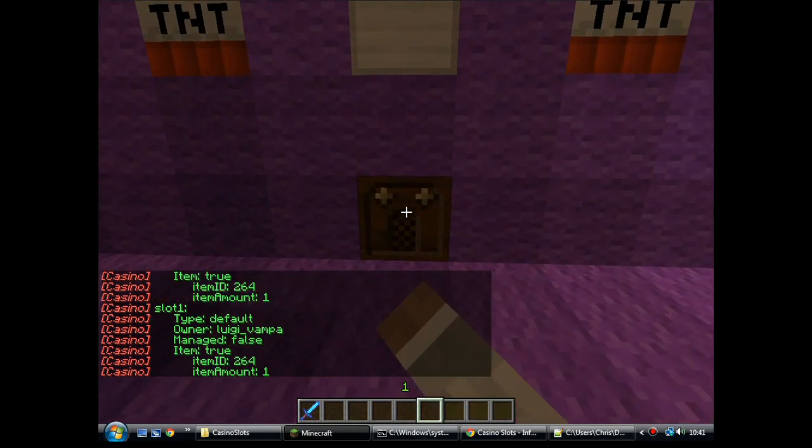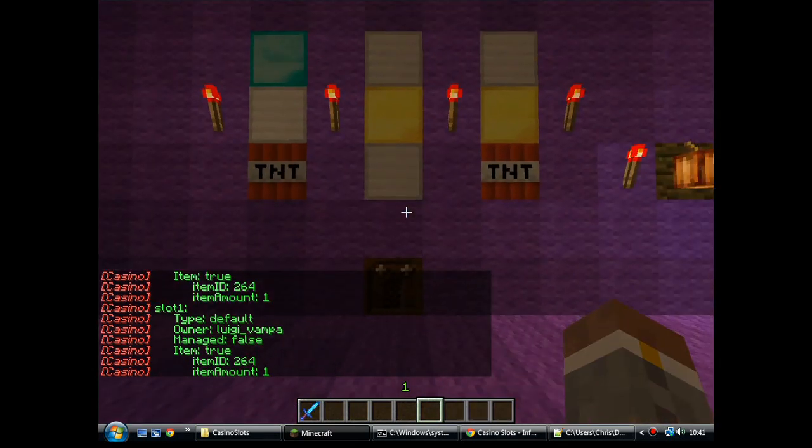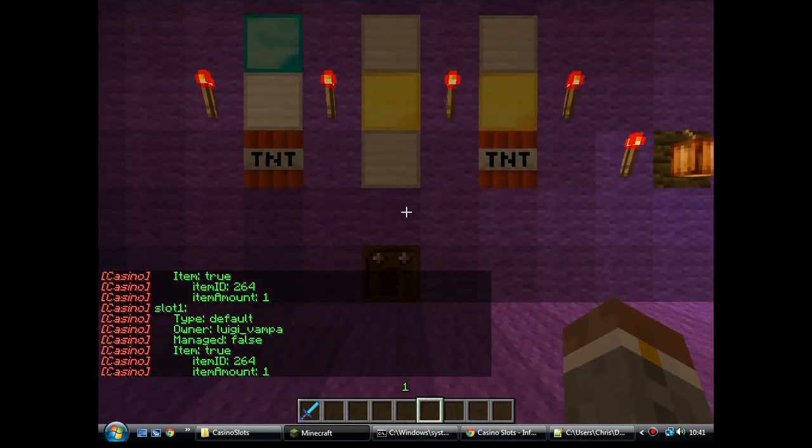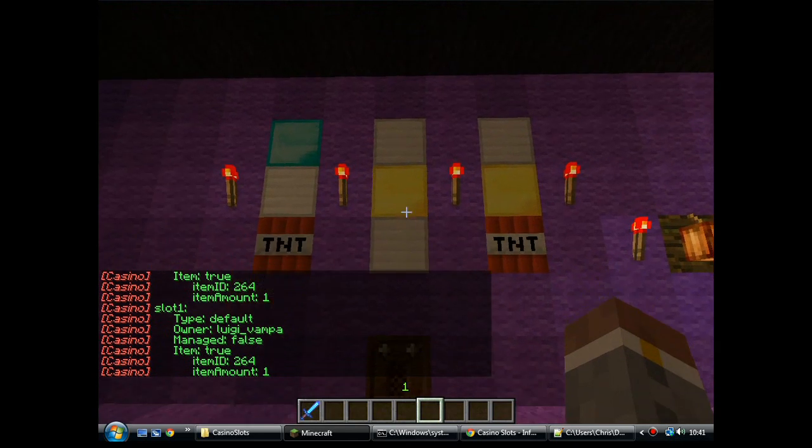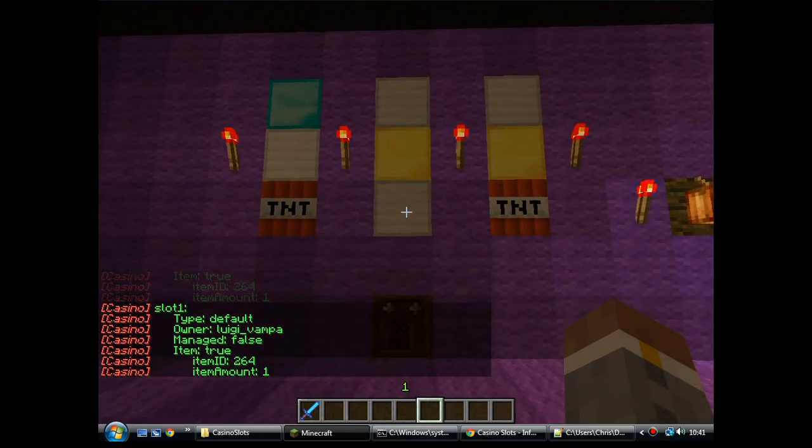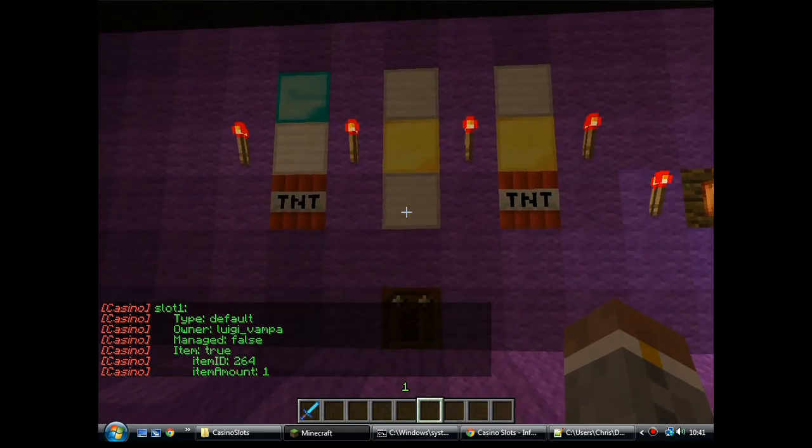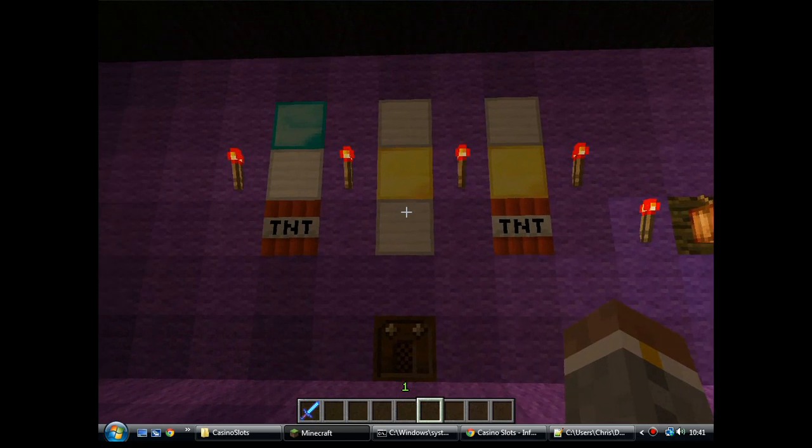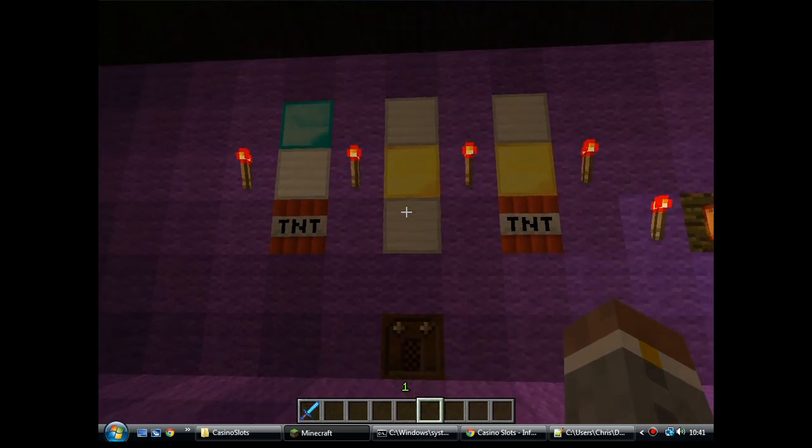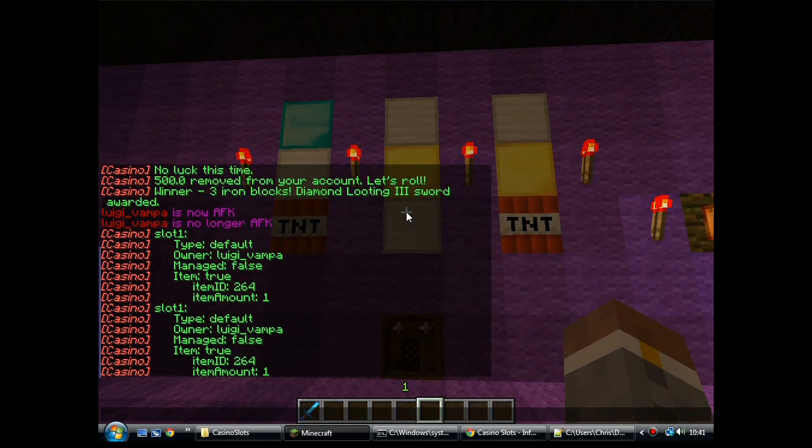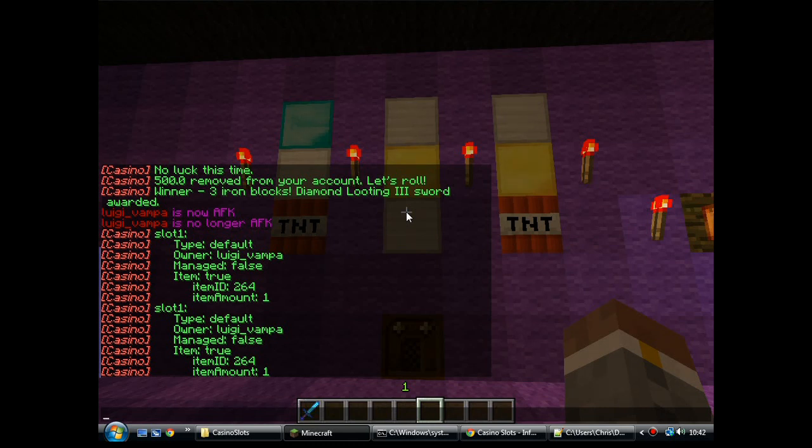Now, if you right click it, you get the little info panel. It gives you the name. The type is the default. The owner is me. It's managed. No. And this is an item slot machine where the item ID is 264 and the item amount is 1. So, to play this slot machine, it charges you 1 diamond. Anyway, I'll get rid of that.